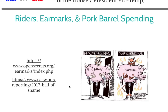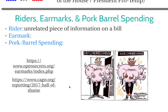Now we've got to talk about riders, earmarks, and pork barrel spending. A rider is an unrelated piece of information on a bill. So let's say there's a health care bill and someone decides to add a piece of information about gun laws — like expanding magazine capacity on handguns. Handgun magazines don't have anything to do with health insurance, so that is what you call a rider. If the whole bill passes, that part passes as well.